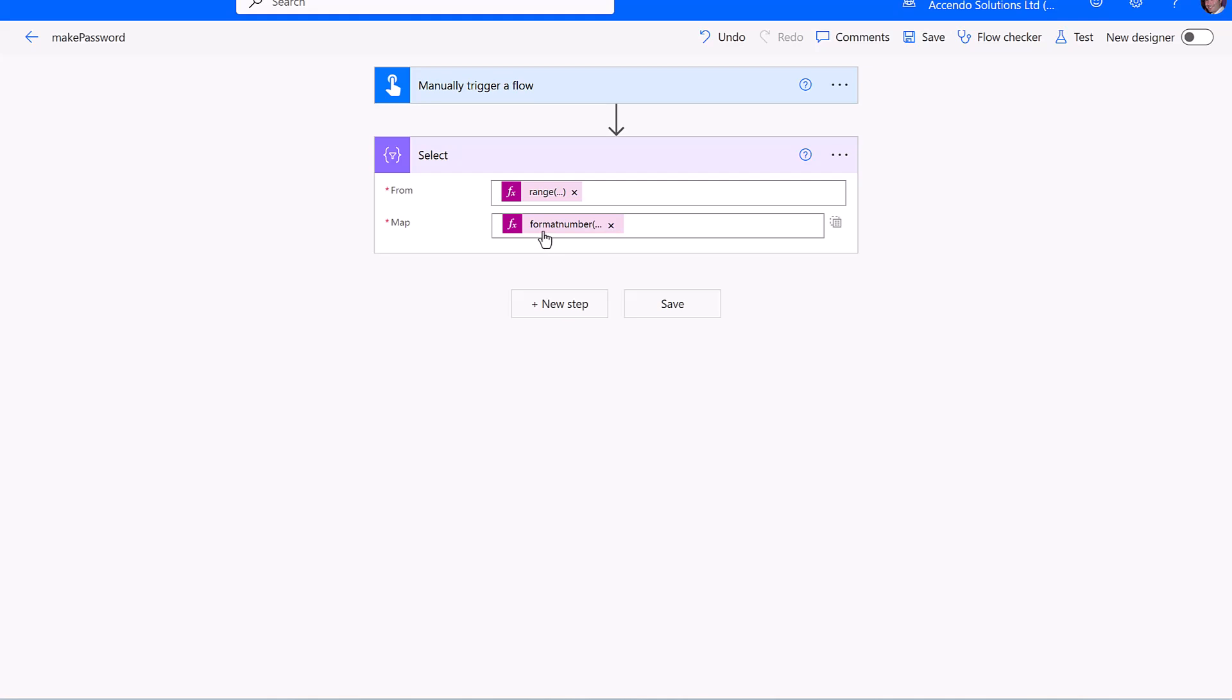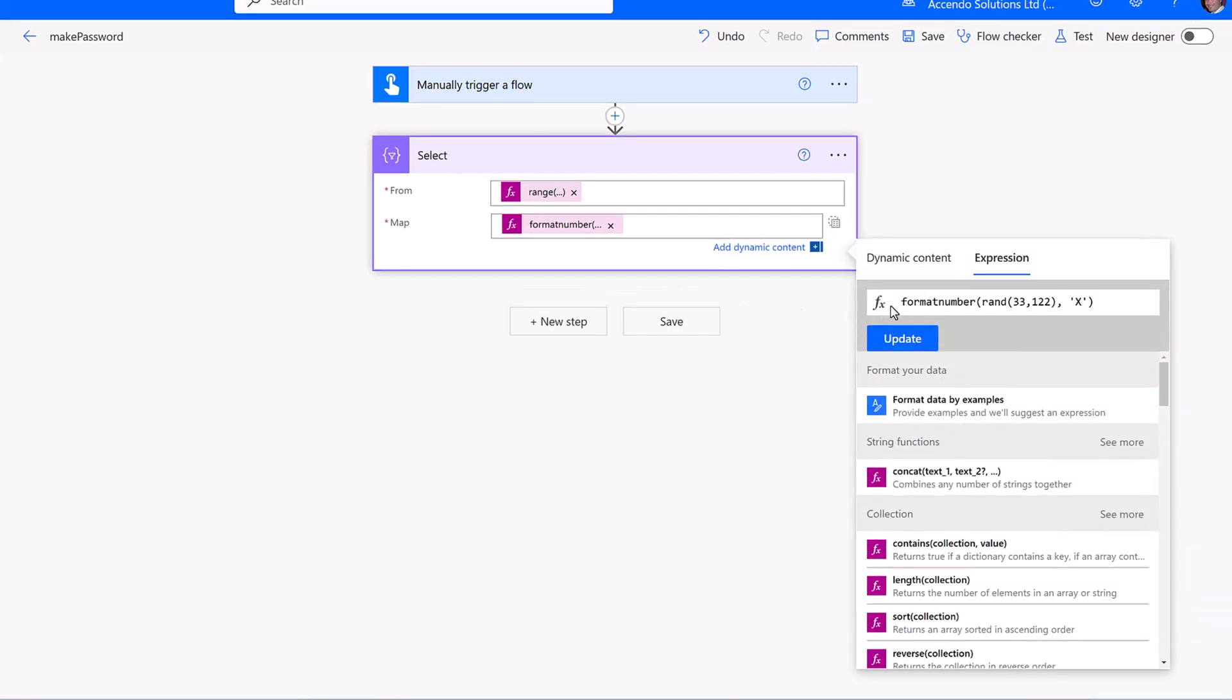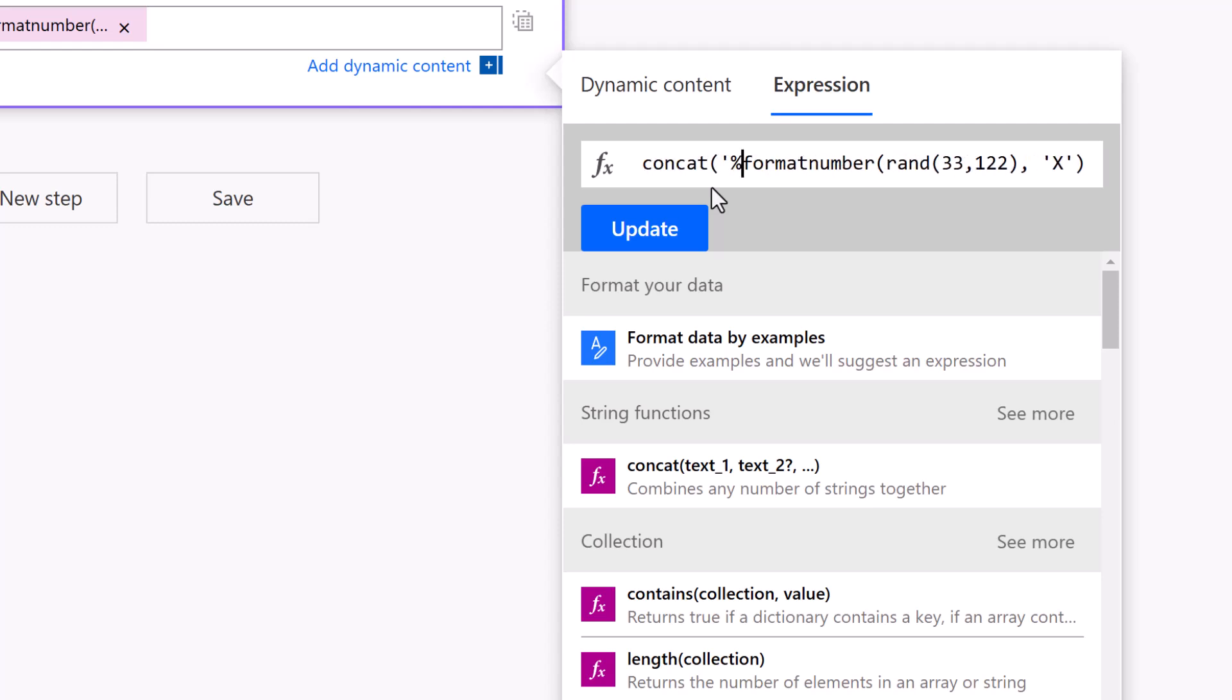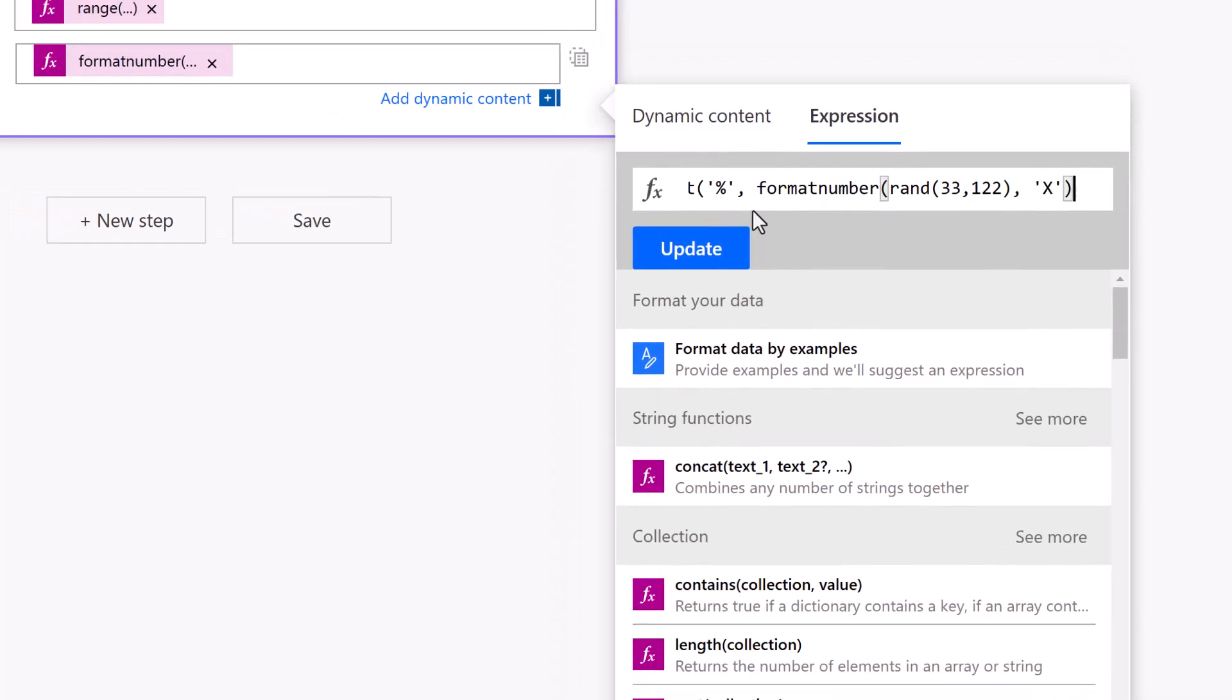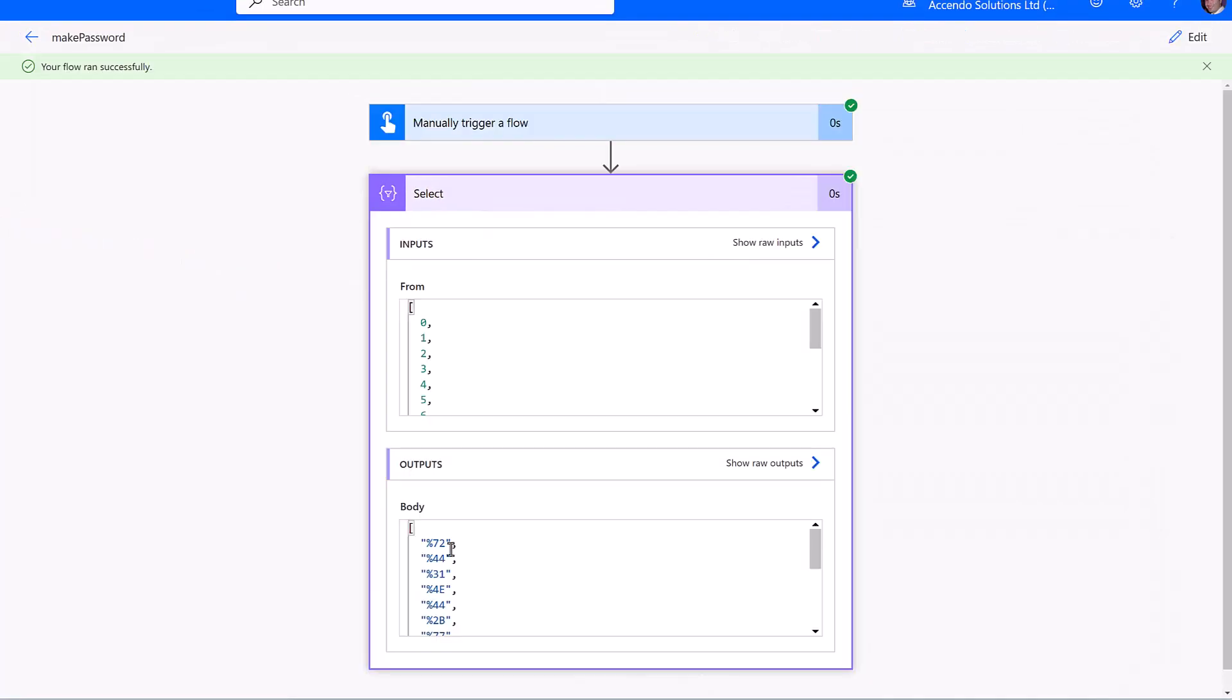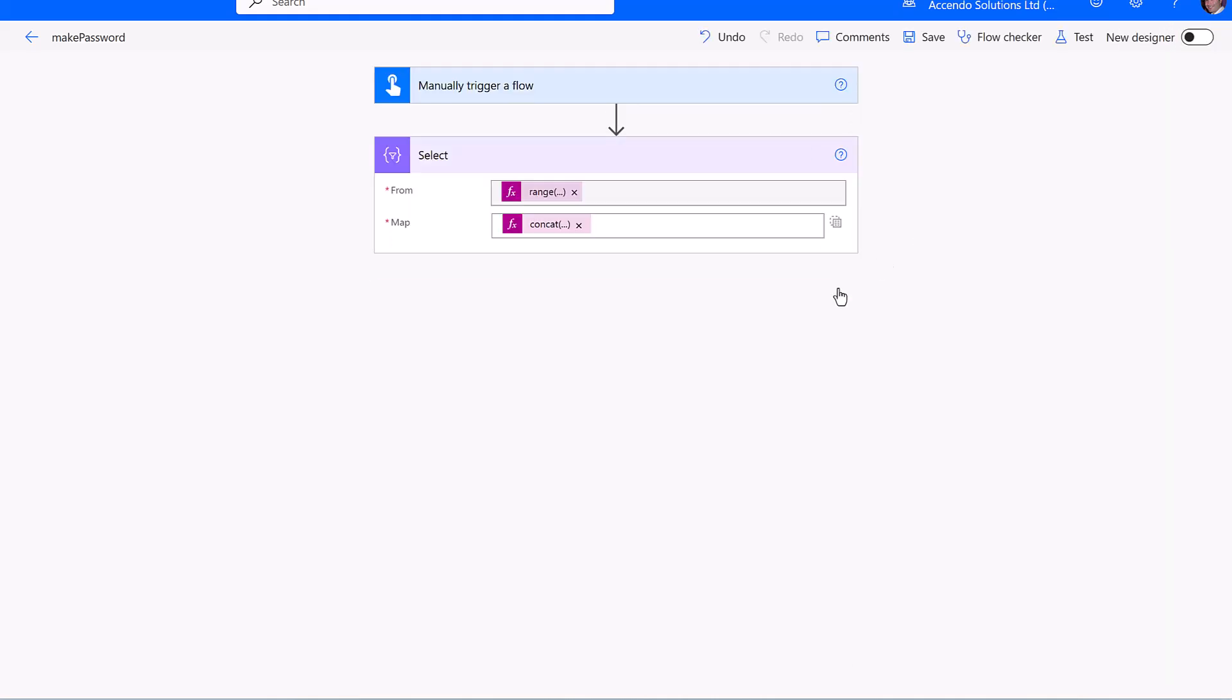We then edit this expression again. And this time, all we're going to do is concat a percent sign onto the output of format number. Okay, so now we've got percent followed by a hexadecimal number.